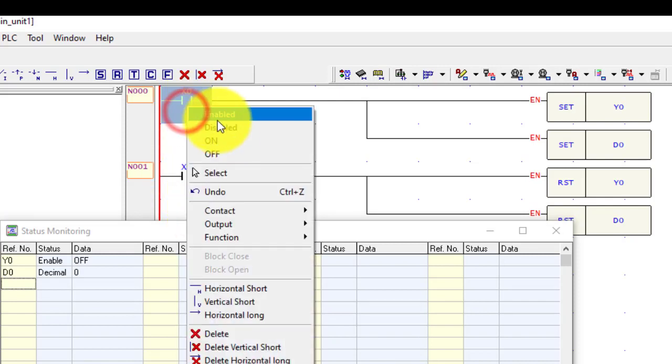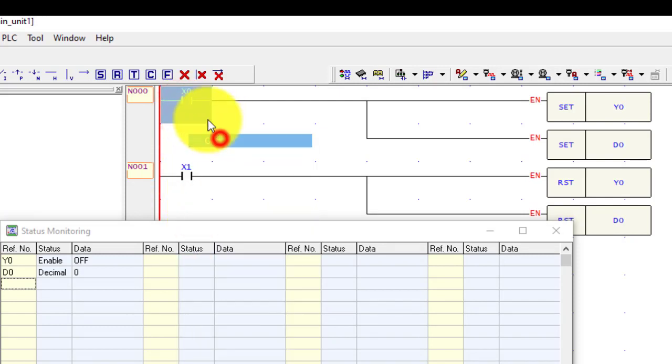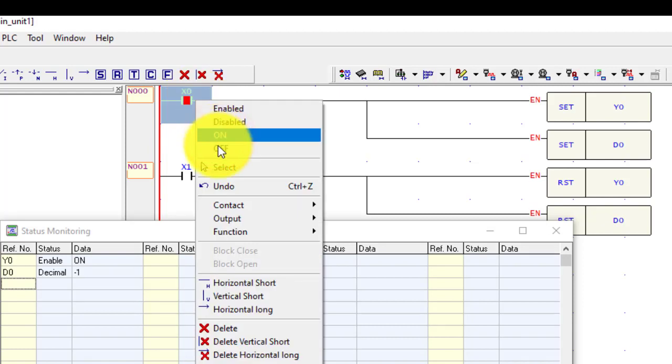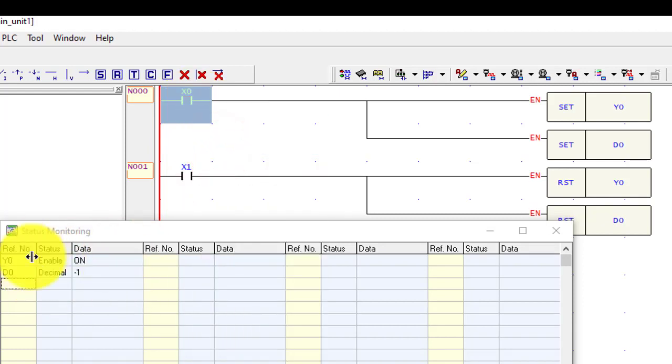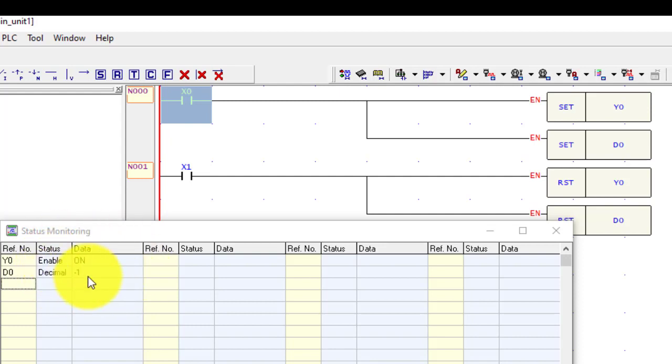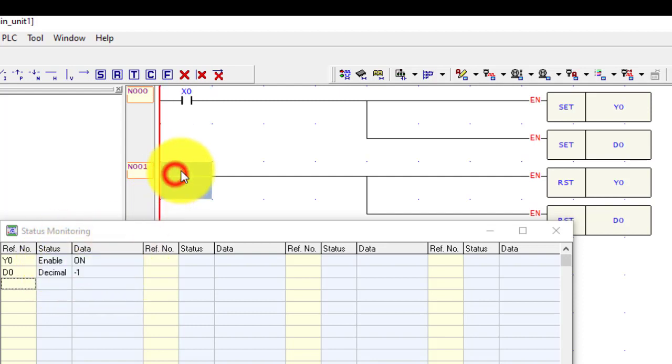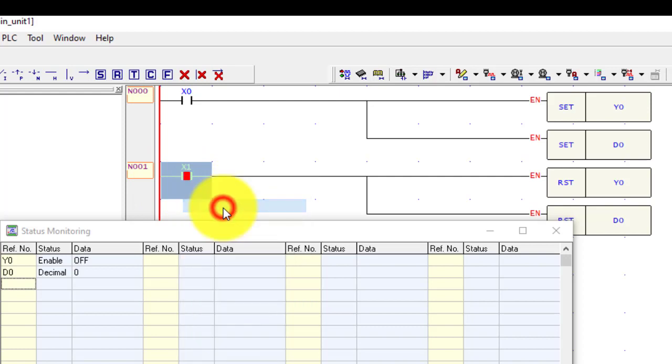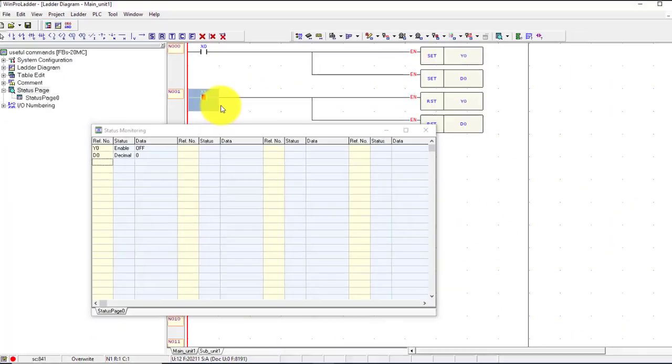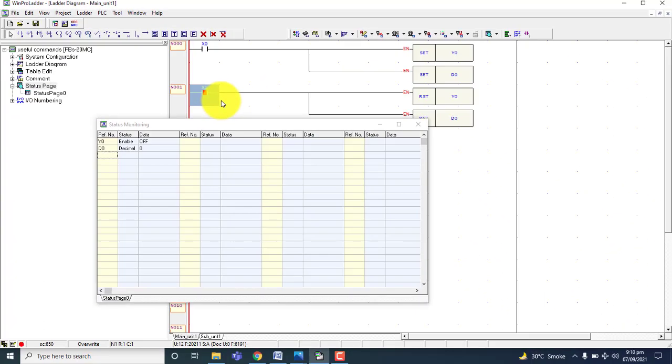Again I set the input. You can see this is enable position, is set point. Both outputs are set. But for reset I have to press X1. So this way we can use the set and reset commands of the Fatic PLC.